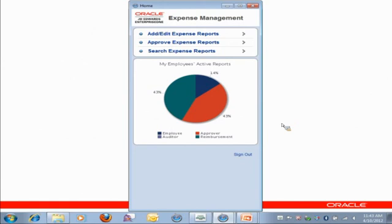In this demo, I'm going to play the part of a manager who has employees that travel as part of their job. Now, we're looking at the mobile expense management homepage, where I can take several actions here.